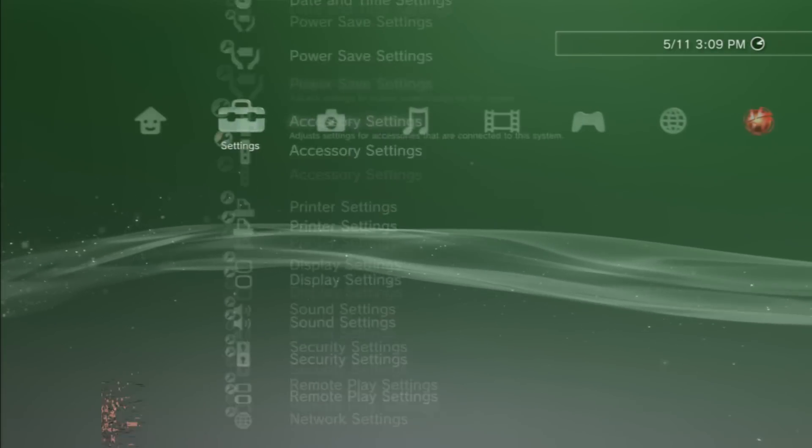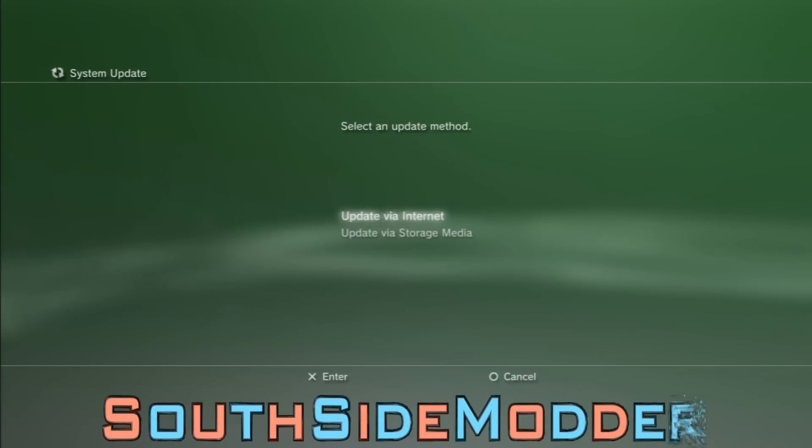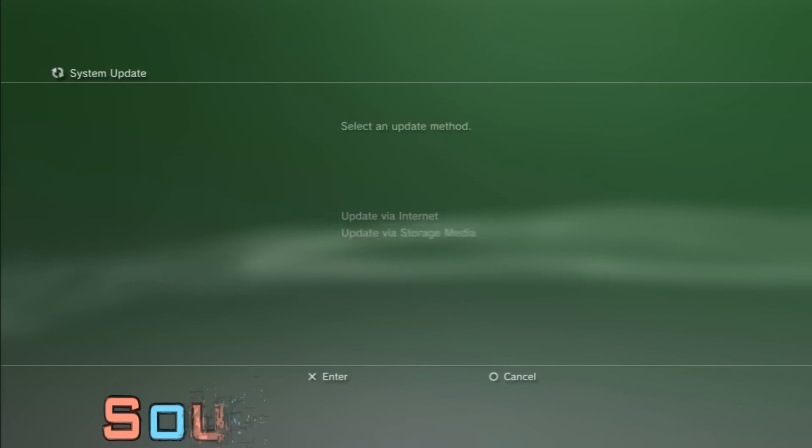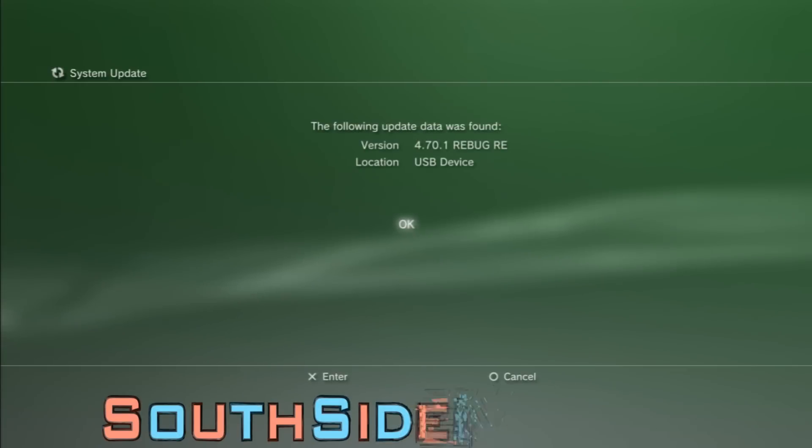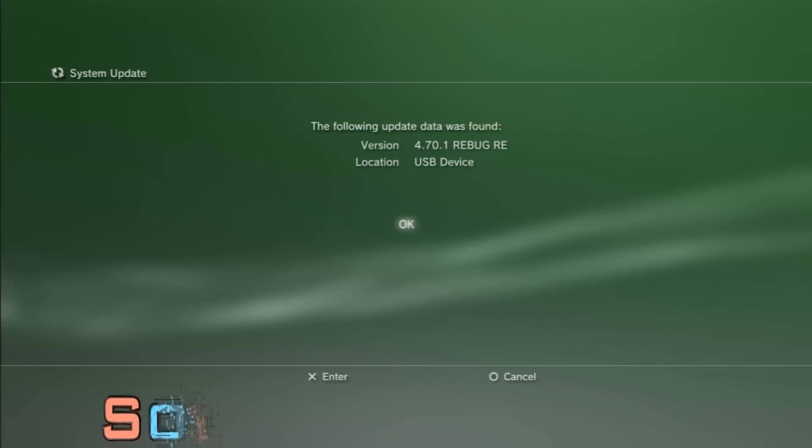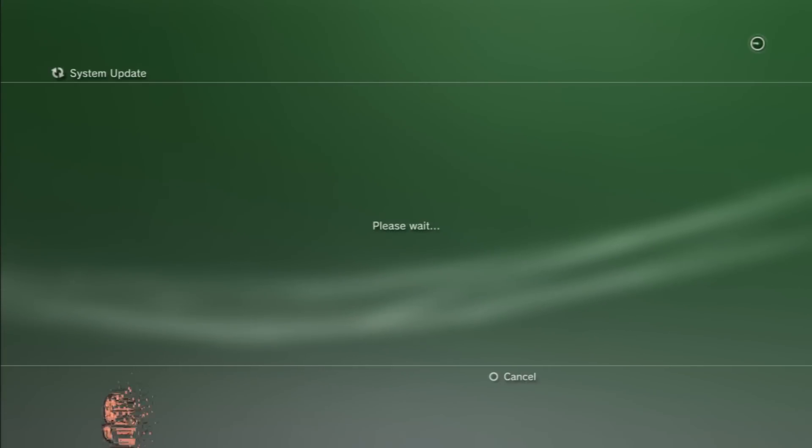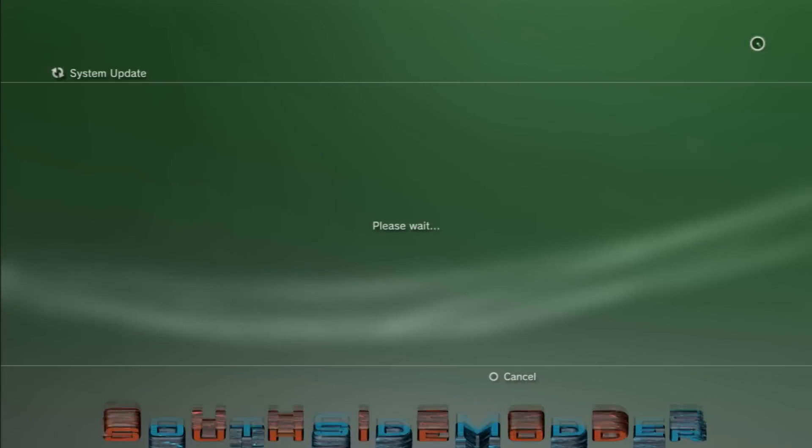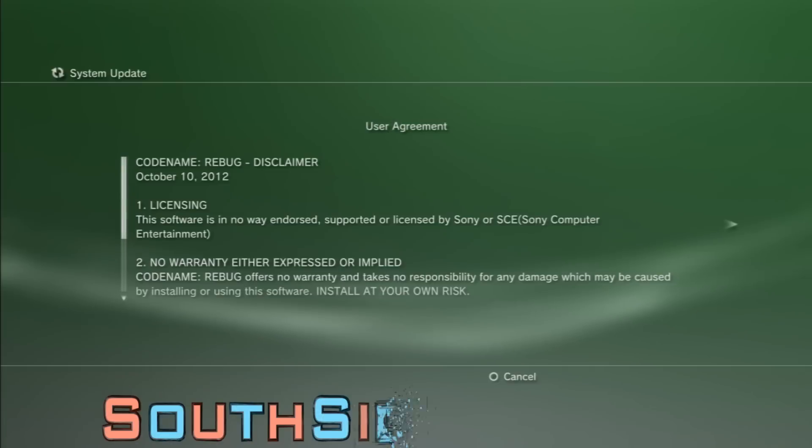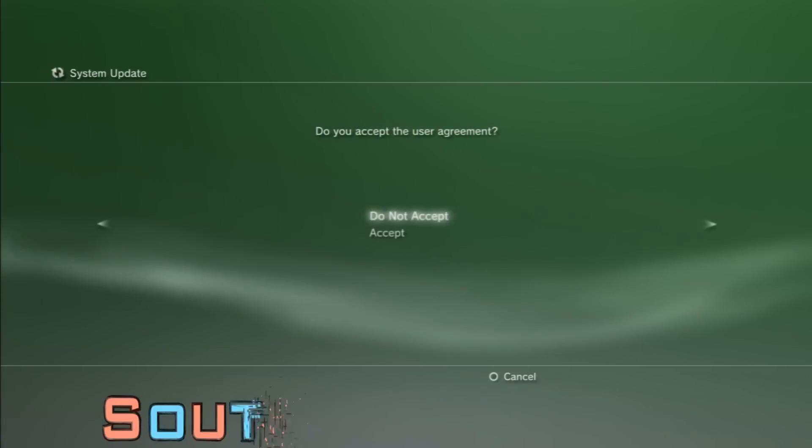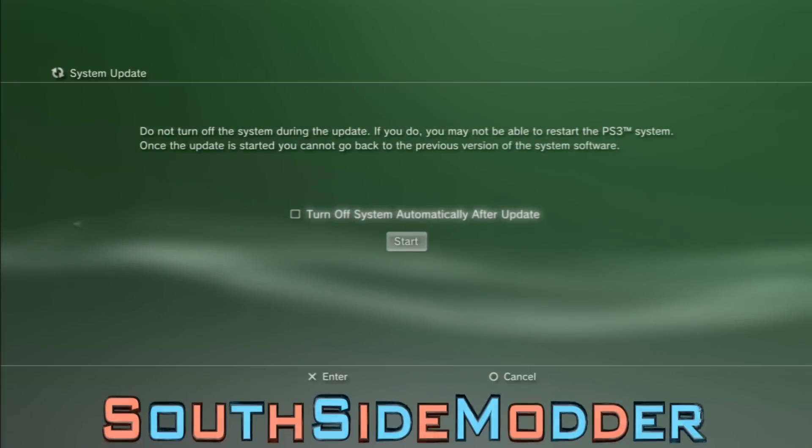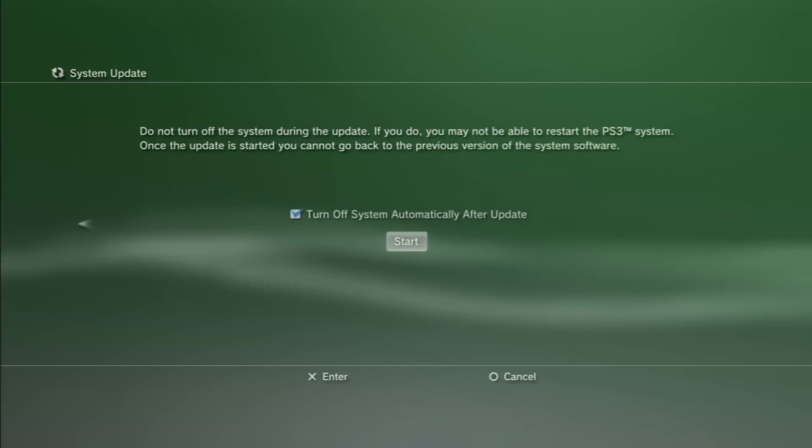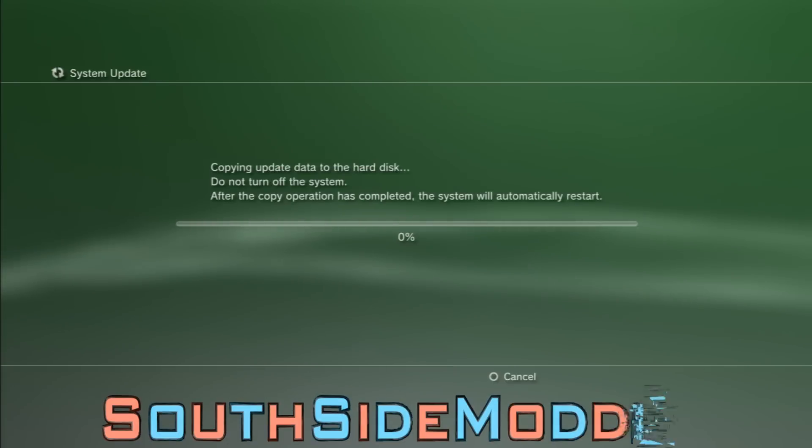Once disabled, go up to System Update, Update via Storage Media, and you'll see 4.70.1 Rebug Rex or D-Rex, whatever one you chose. You're just going to click OK, skip, accept, turn off system automatically after update and start.